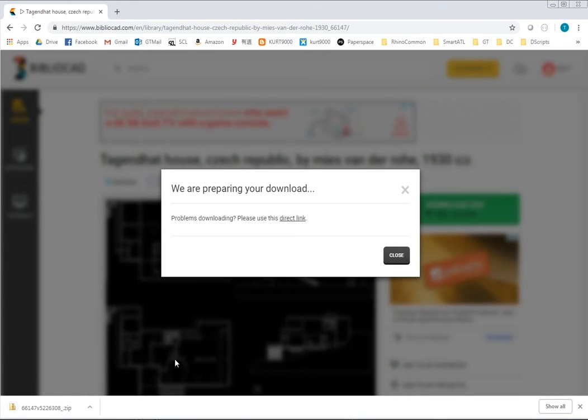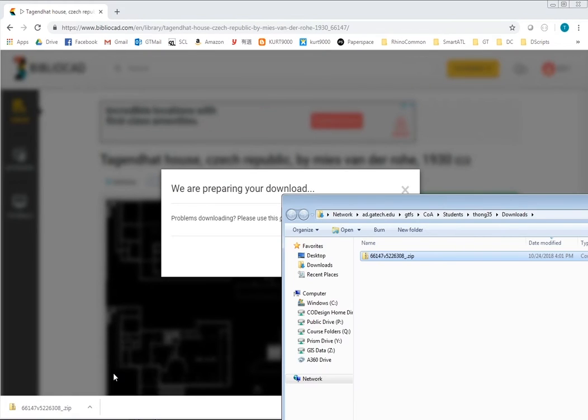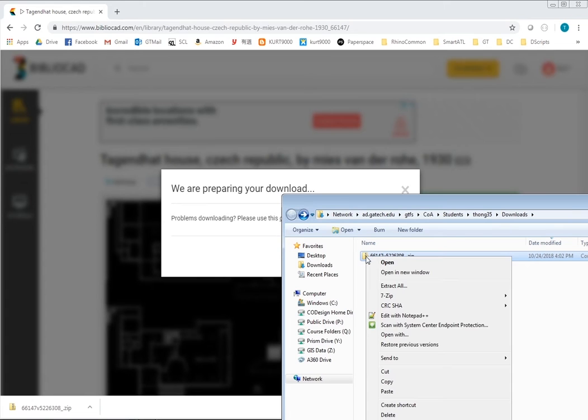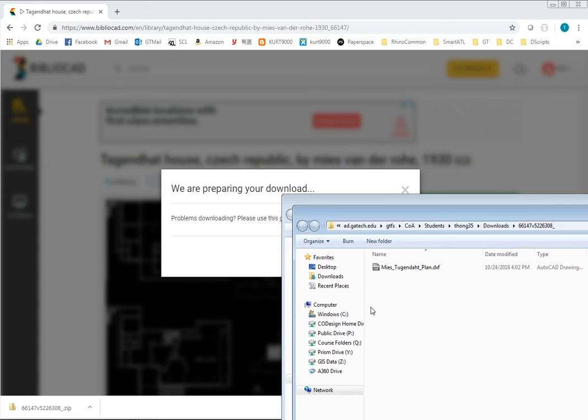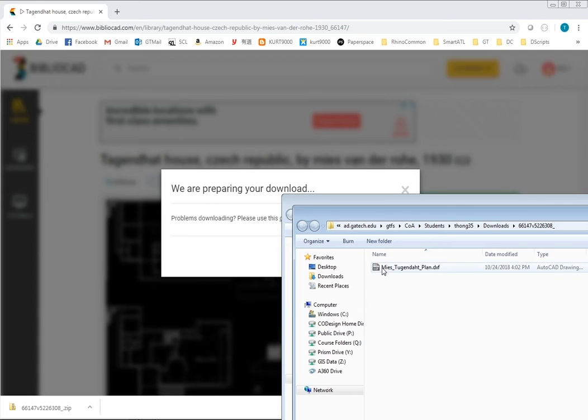So we found this free DXF file that we can download. PDF would work as well, any vector-based file supported by Rhino will work. So we download it, unzip it, and import it into Rhino.